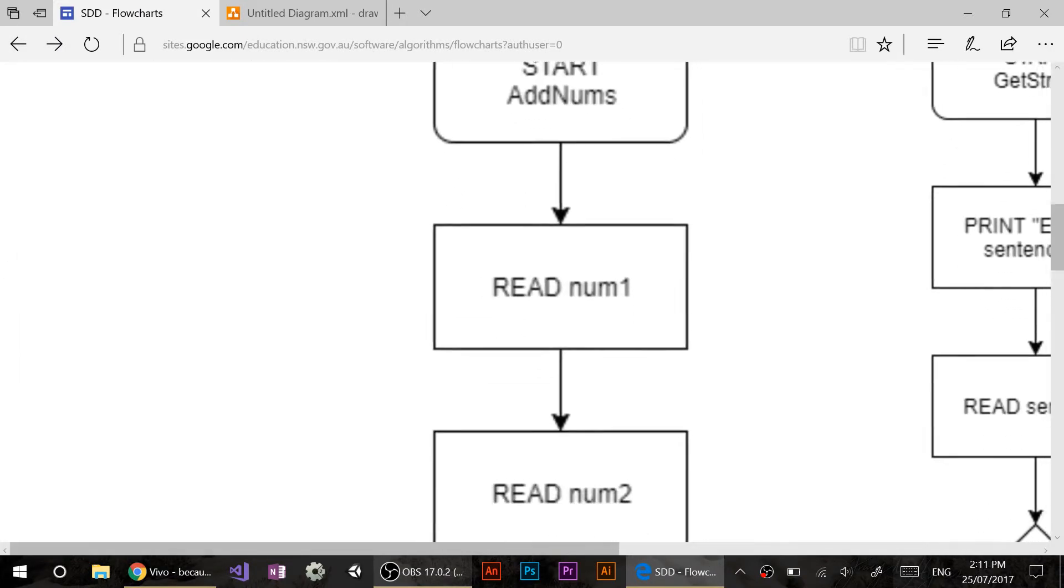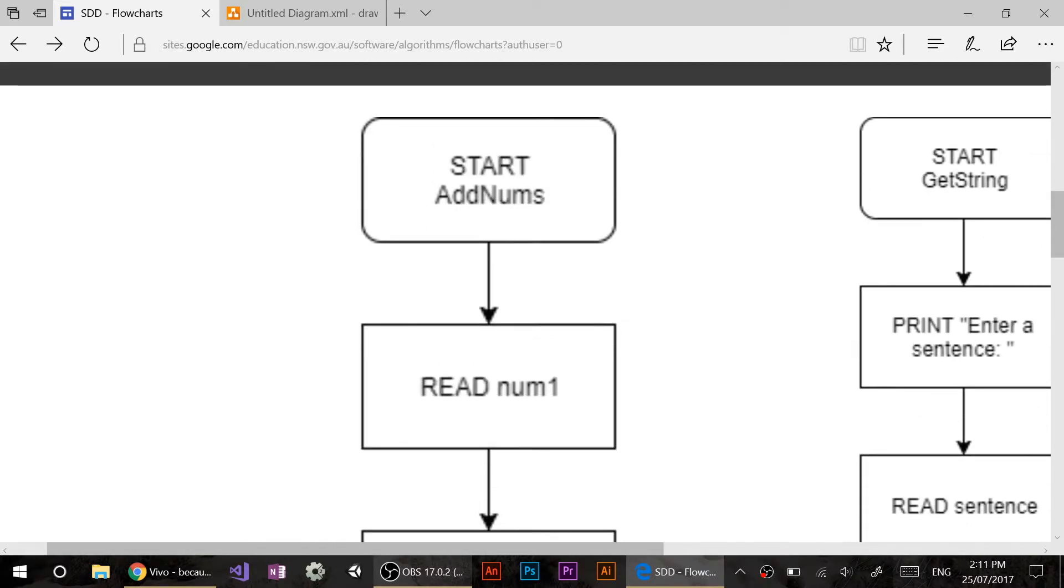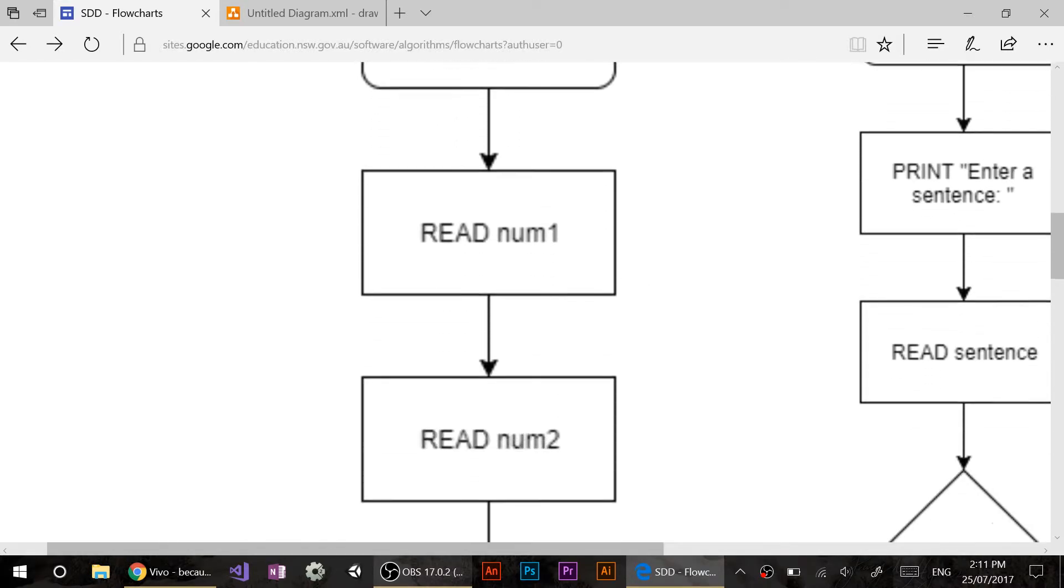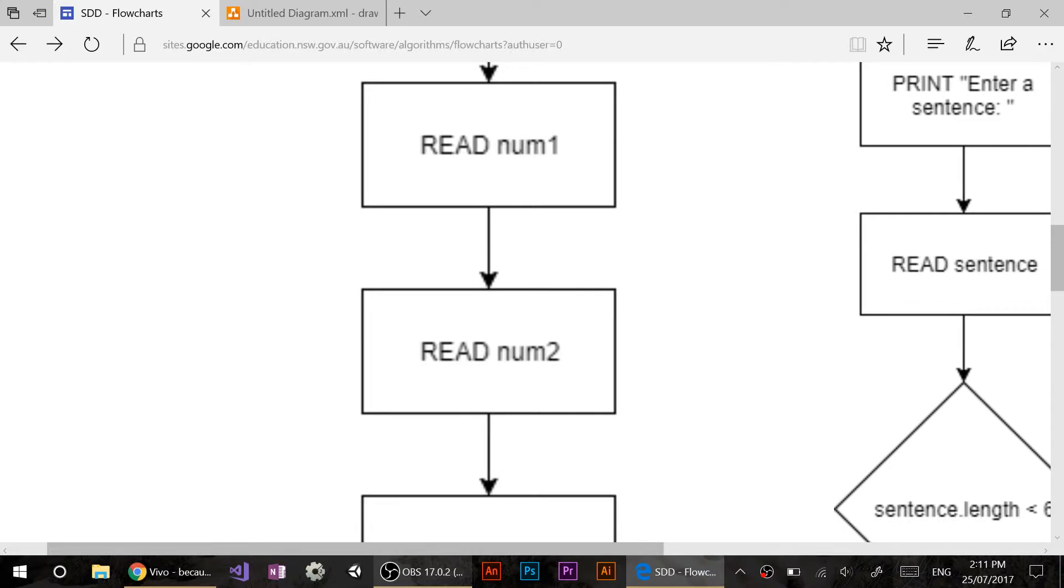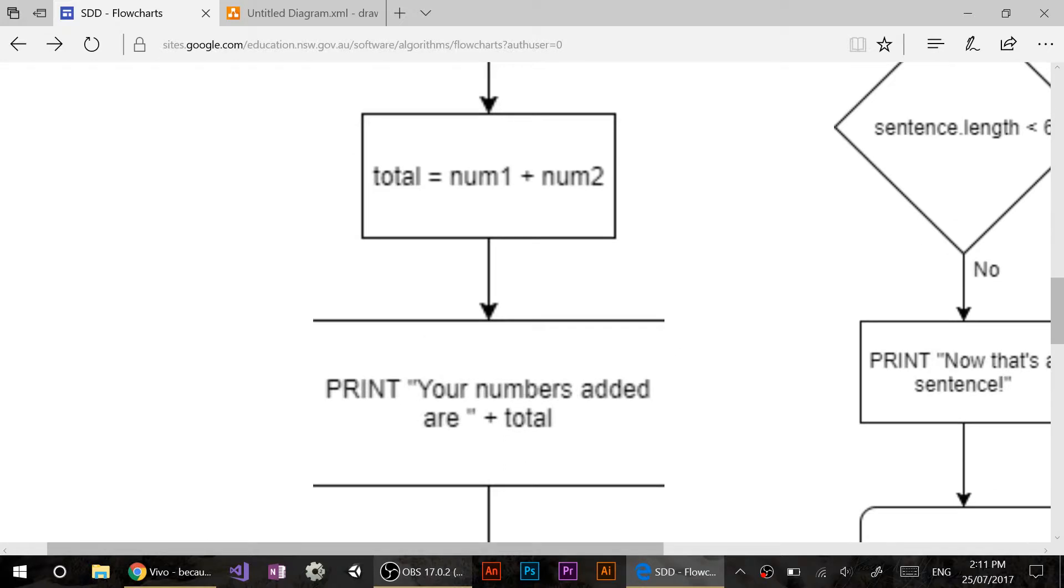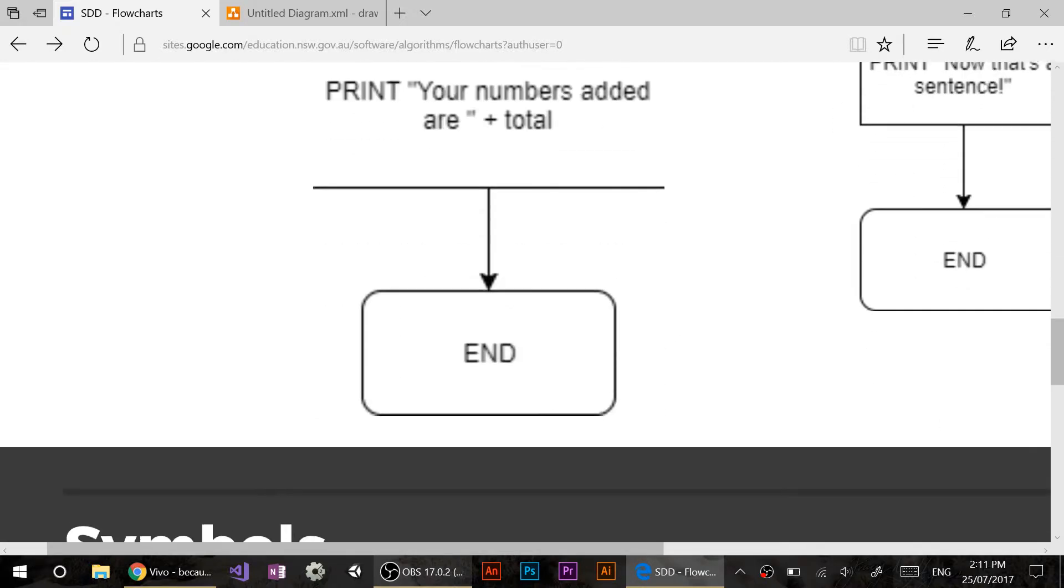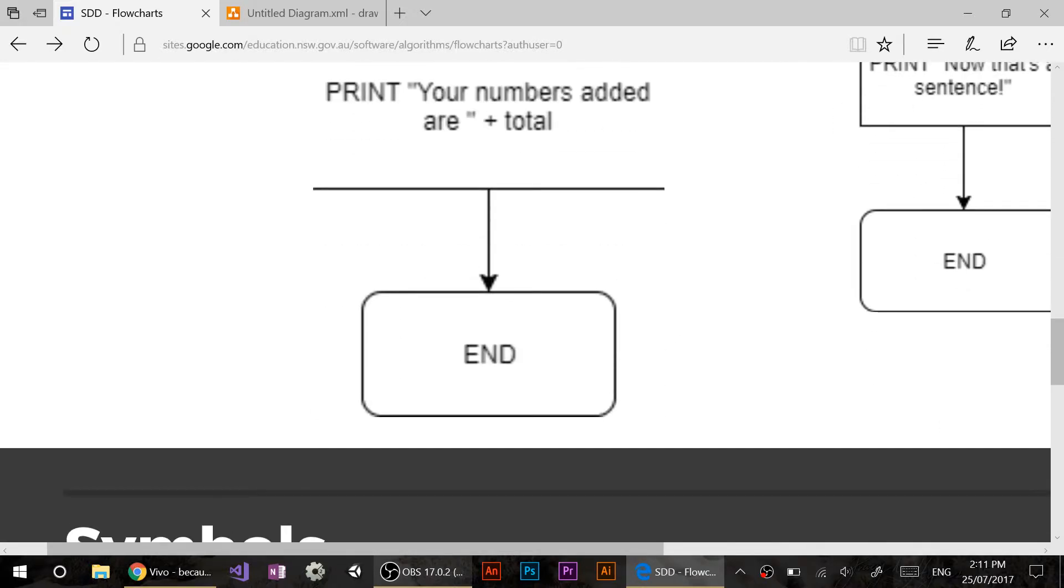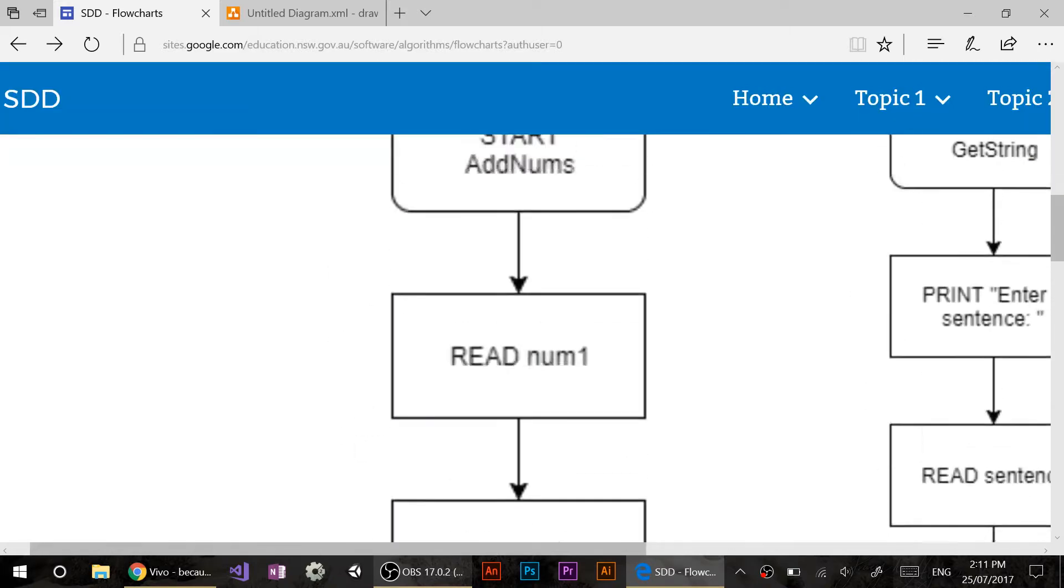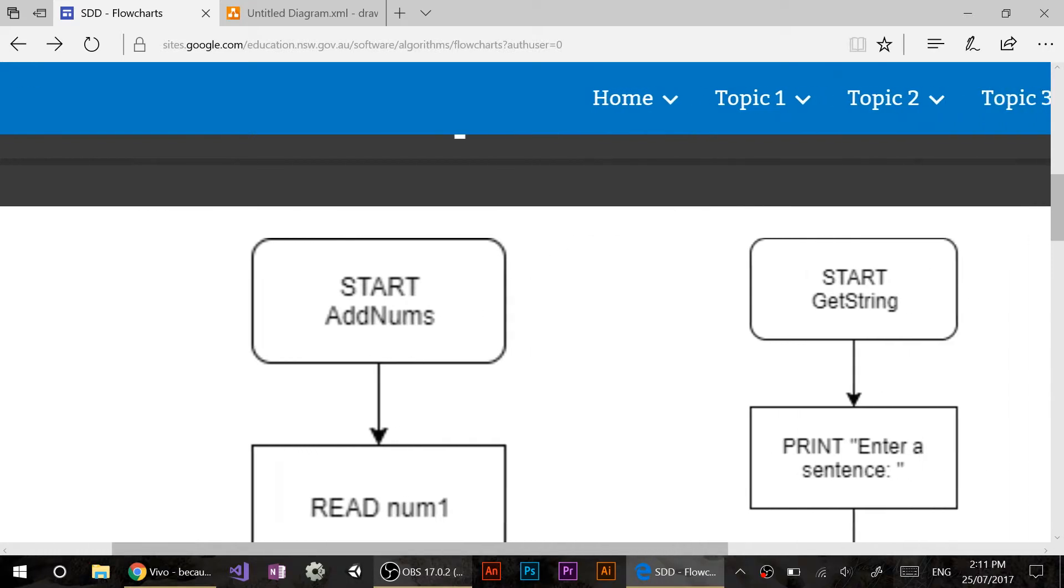And the exact same thing in a flowchart form. Sorry about jumping around. So we start at the start, believe it or not. You then go on to read num1. Then we read num2. Then we make total equal num1 plus num2. And then we print your numbers added are total. End. Sound pretty good? All right. So you've seen two shapes there. There is a third and a fourth shape that we'll get to later on.